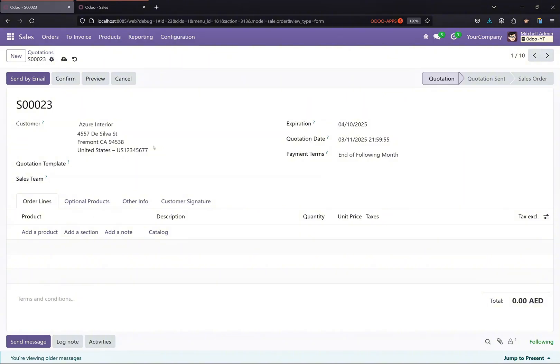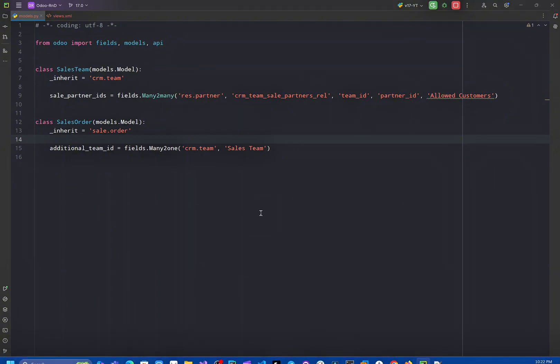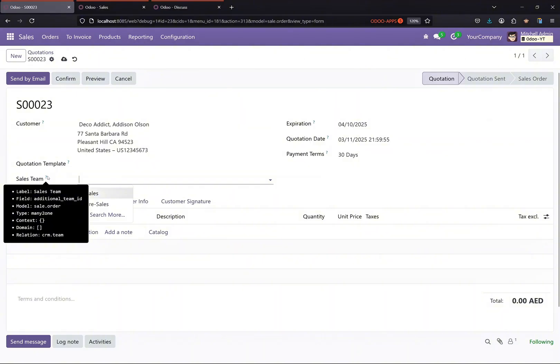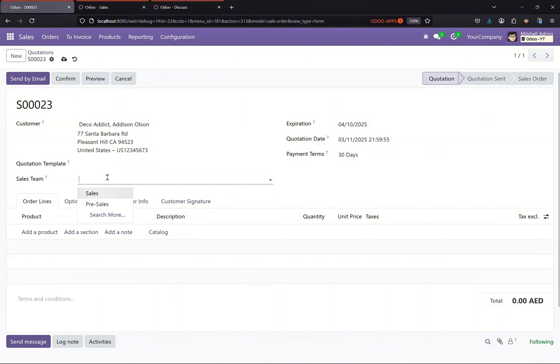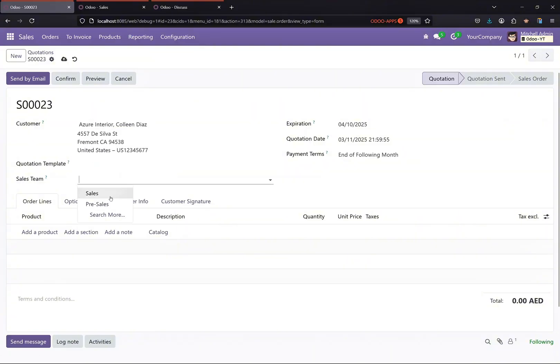All right, so as of now as you can see, I have added this sales team, additional sales team field here in the sales order and it is for now displaying all the sales team for all the customers. So whatever customer I select, it is displaying all the sales teams.